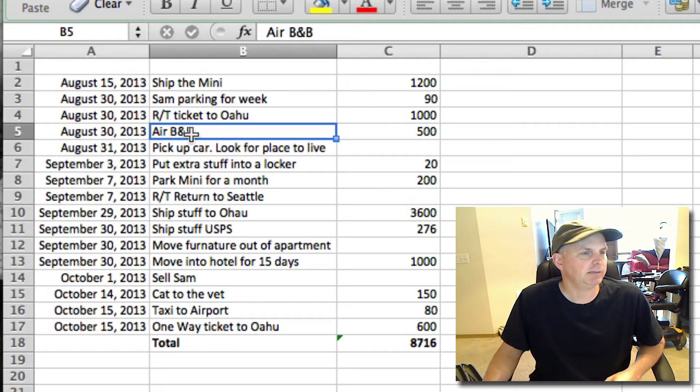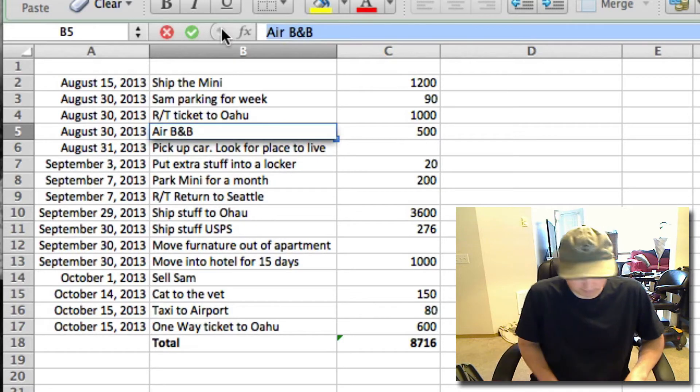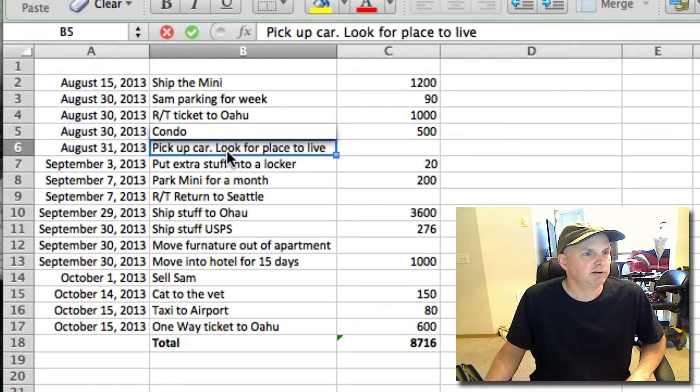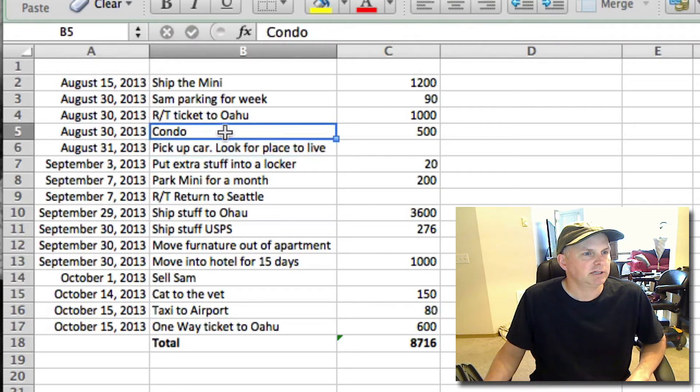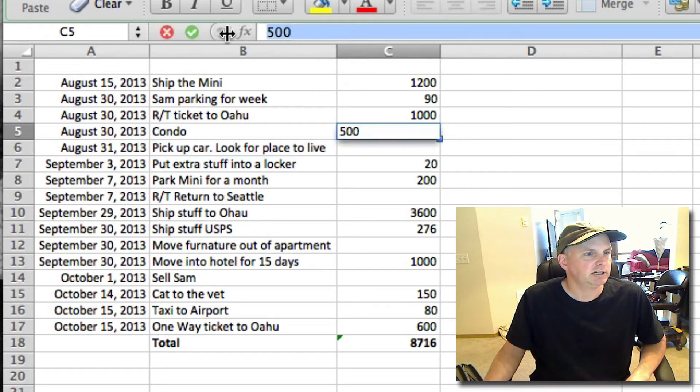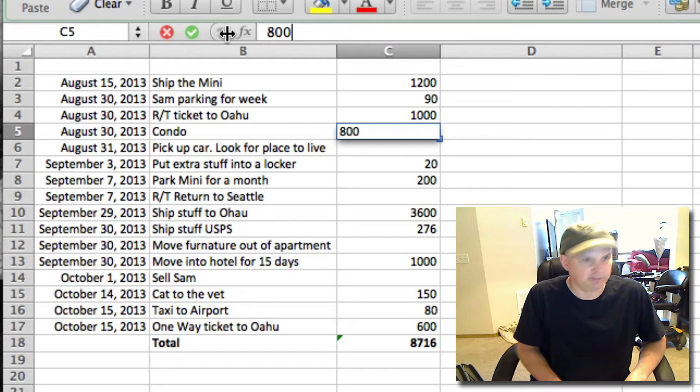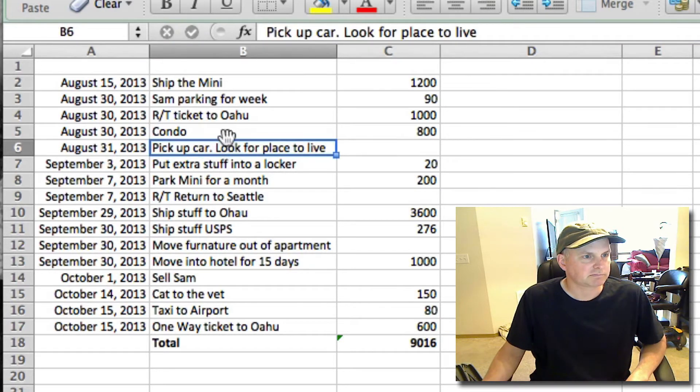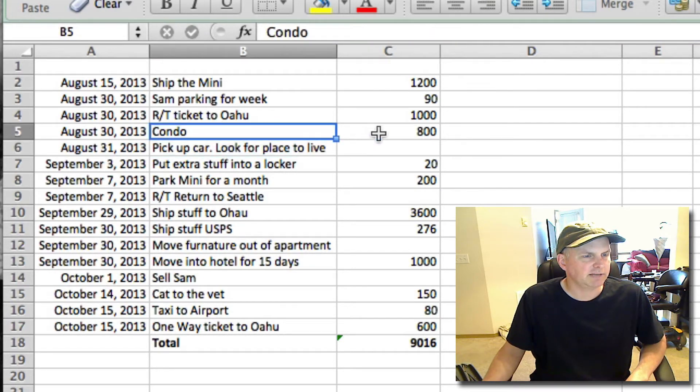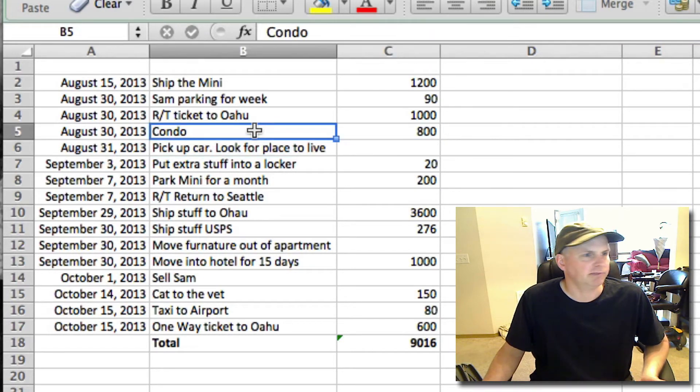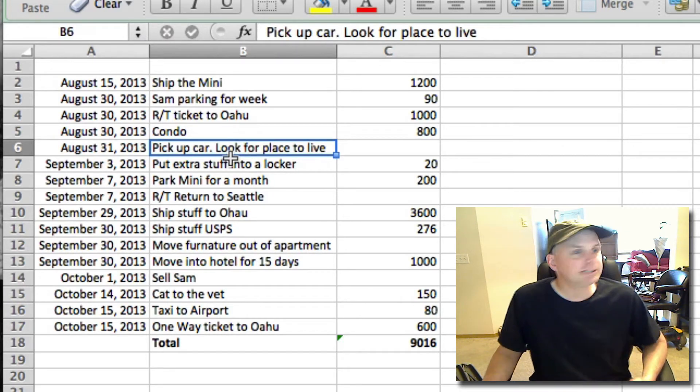Airbnb, we're actually not going to stay at Airbnb, we've got a condo, so I'll change that. Okay, we have a condo for the week, it's not $500, this is actually going to be closer to $800 for that condo. It's not exactly $800, I think it's $700 and something, but I just put $800 because I like to round.